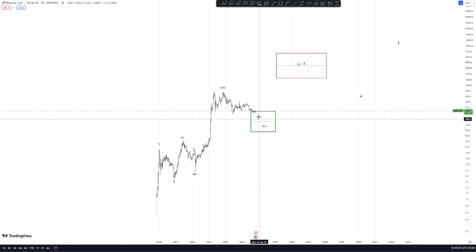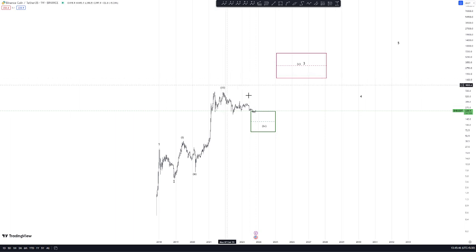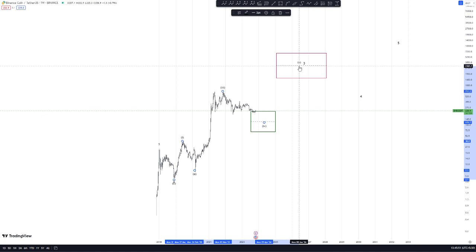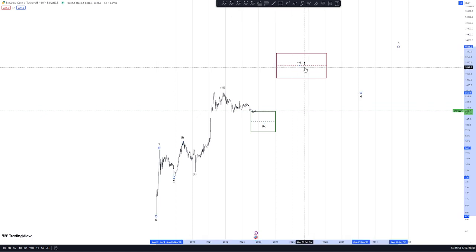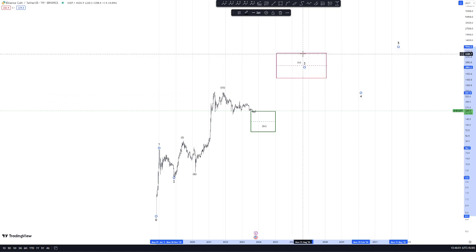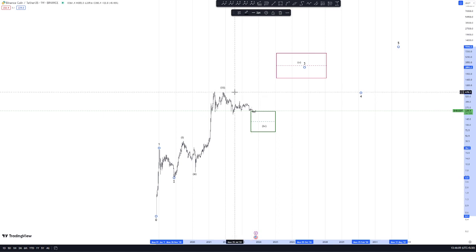So, we can get into the DCA box — the dollar-cost averaging zone. Then, we can work toward completing the target over 10 to 15 years. If you have a target for 10 years, you can see the projected target level for BNB.